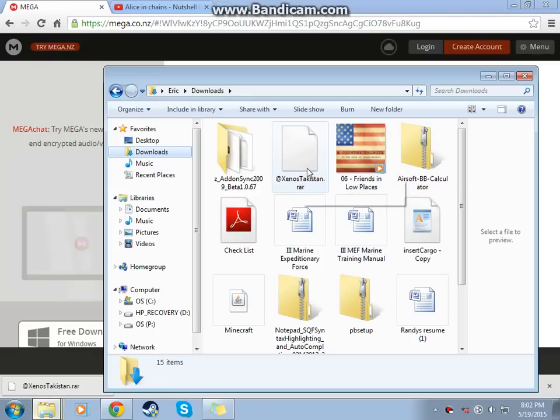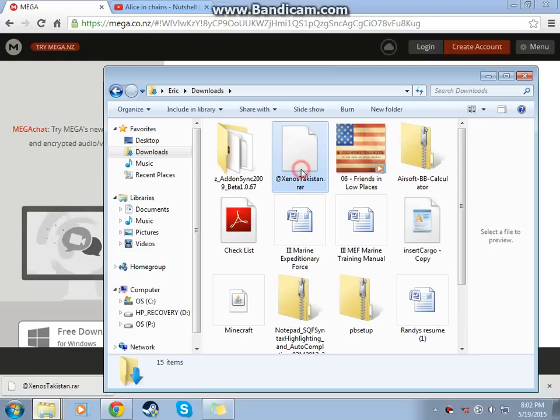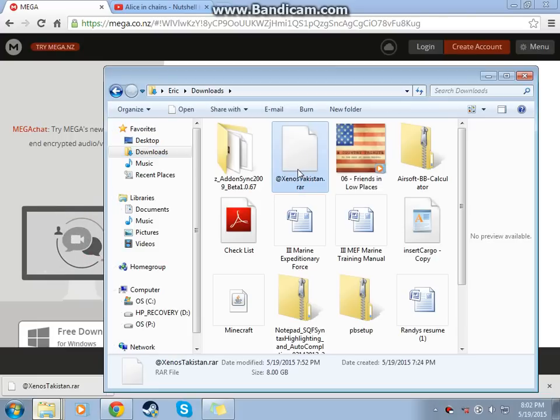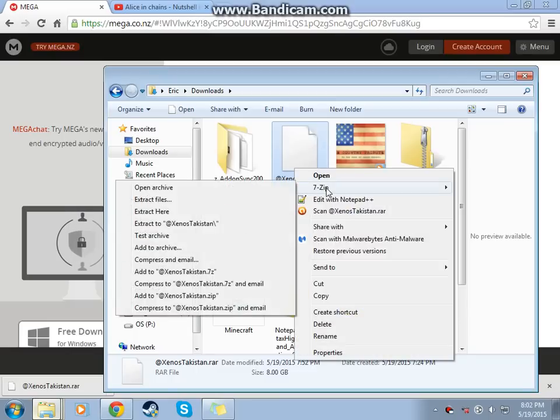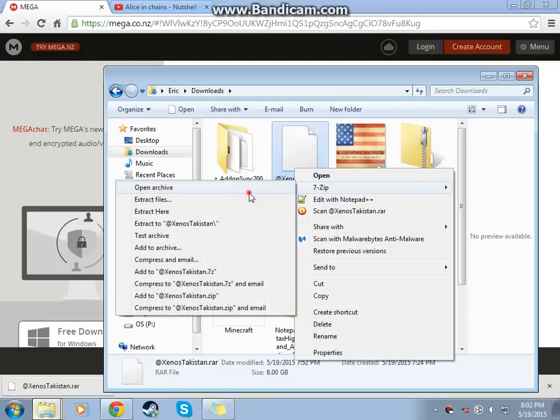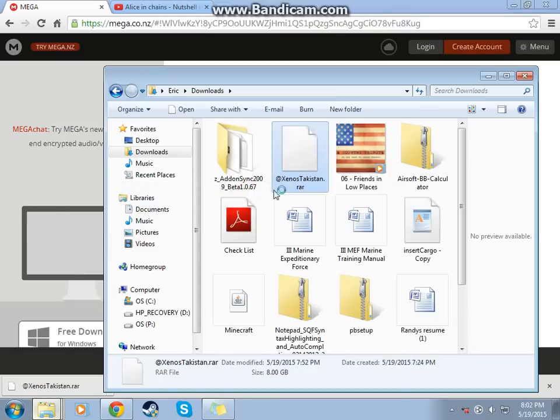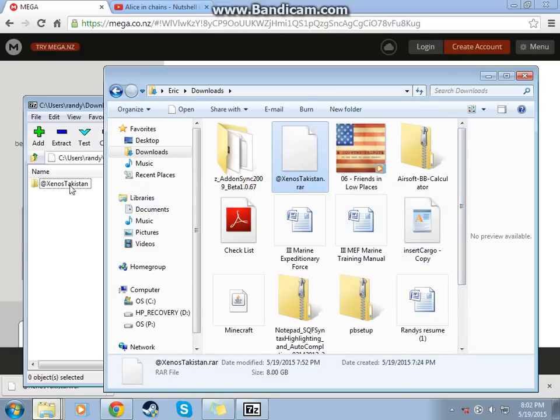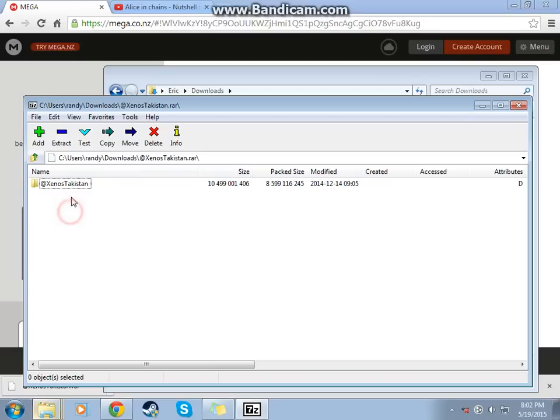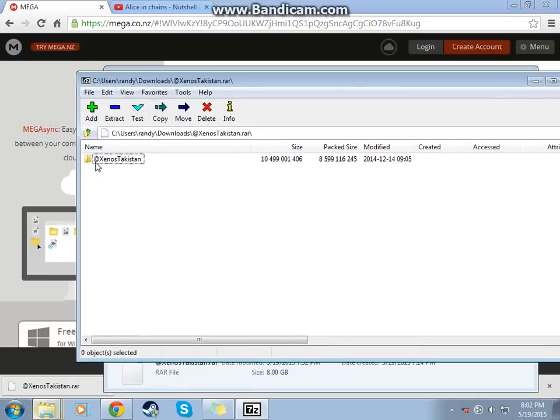You're going to want to right-click on it. It depends if you have 7-Zip or WinRAR. I have 7-Zip. Alright, open archive with 7-Zip. I'm sure if you have WinRAR, you know how to use it.